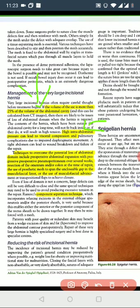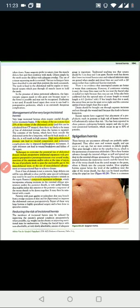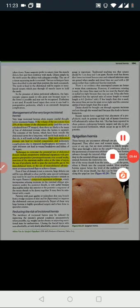Abdominal domain expansion with progressive pneumoperitoneum is done over several weeks, starting with one to two liters. The Ramirez component separation technique is used for large defects, reducing the risk of incisional hernia recurrence. Surgery should be planned accordingly. Incisional hernia can be prevented with appropriate surgical technique. Thank you so much for listening to this presentation.